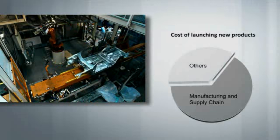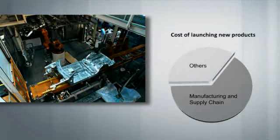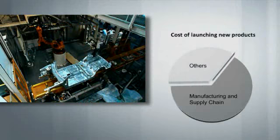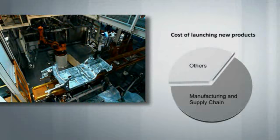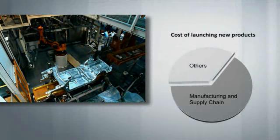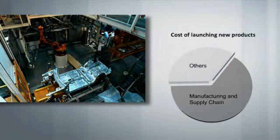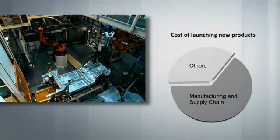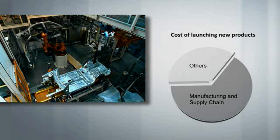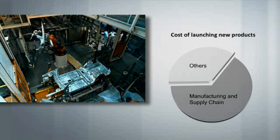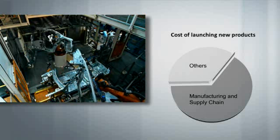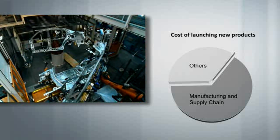Research shows that 60 to 70 percent of the total cost to bring a product to market is spent in manufacturing and supply chain activities. Because of this, maximizing production efficiency is always a top priority.